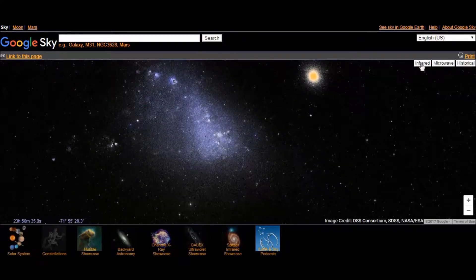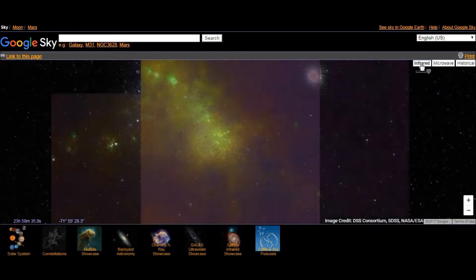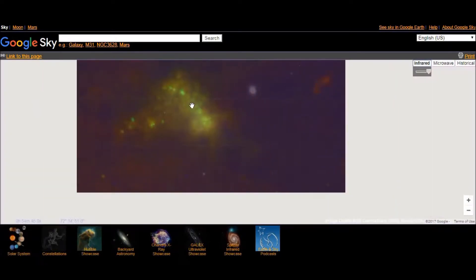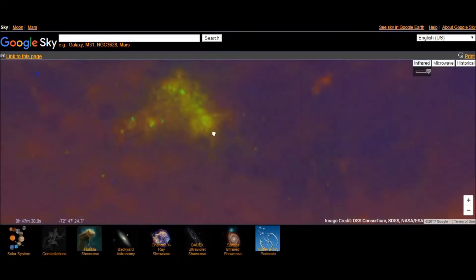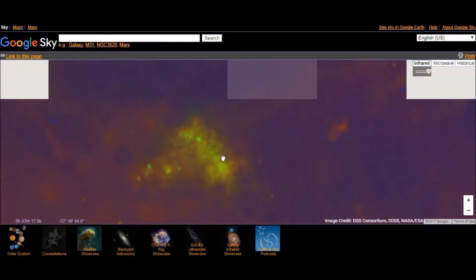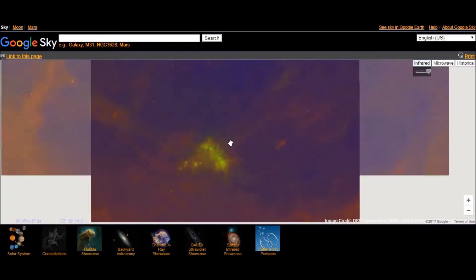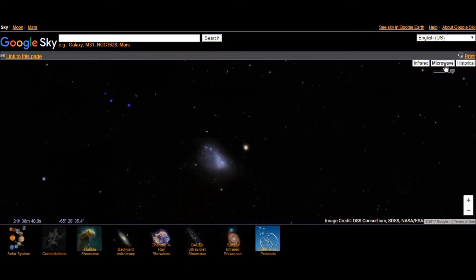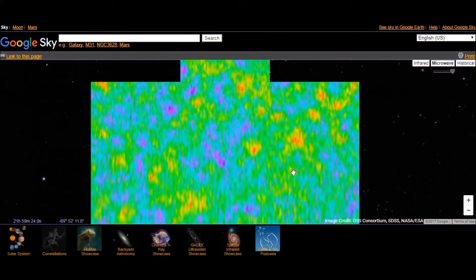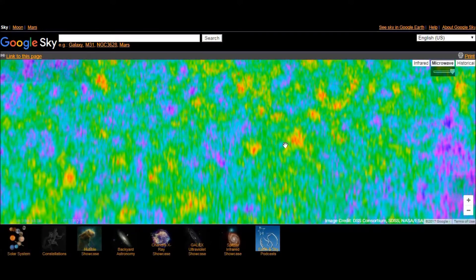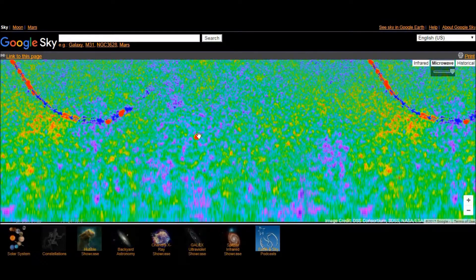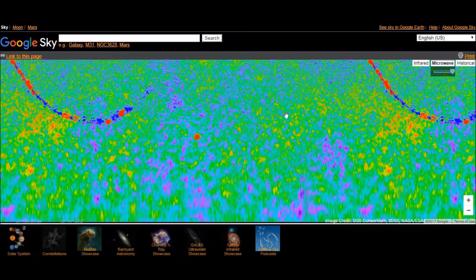And we can watch infrared rays also. As you can see, this is how the stars look in infrared. And let's move to microwave. This is how the stars look like in microwave.